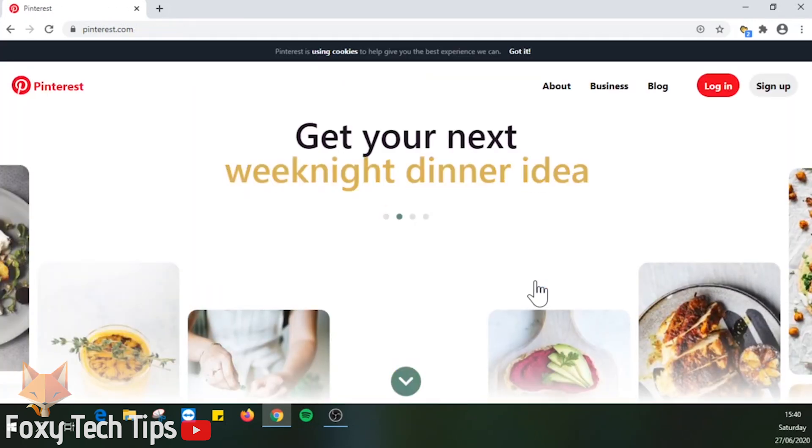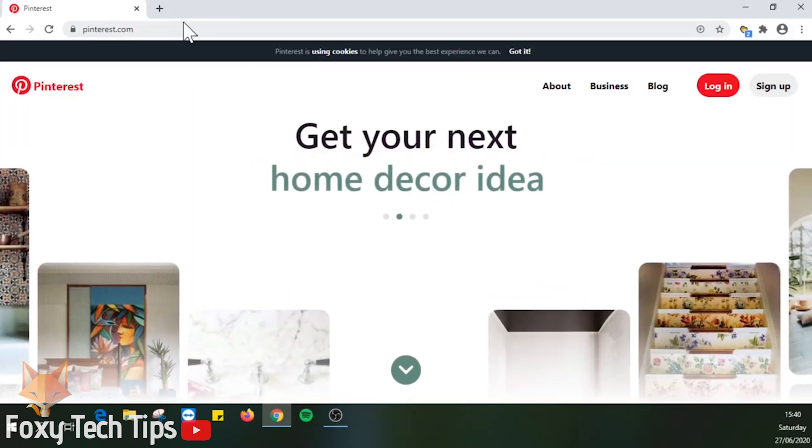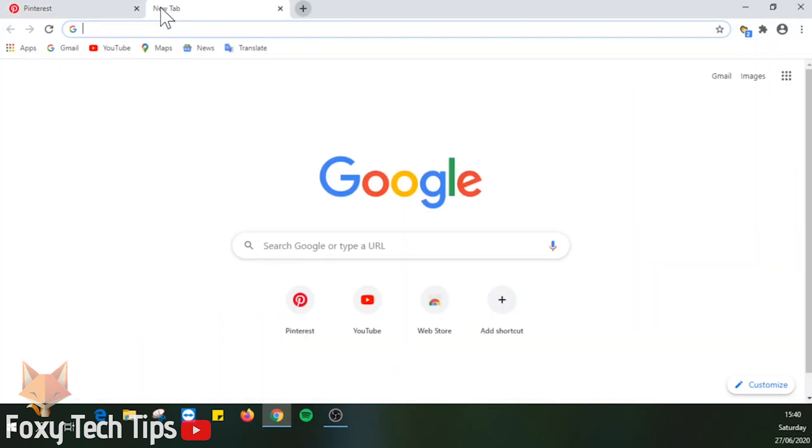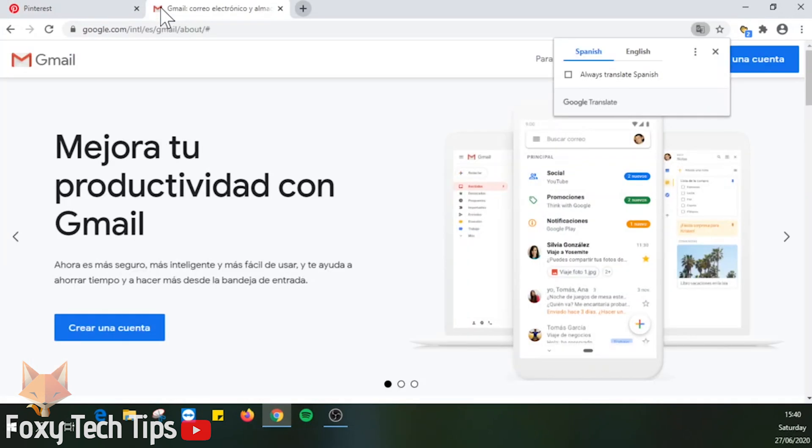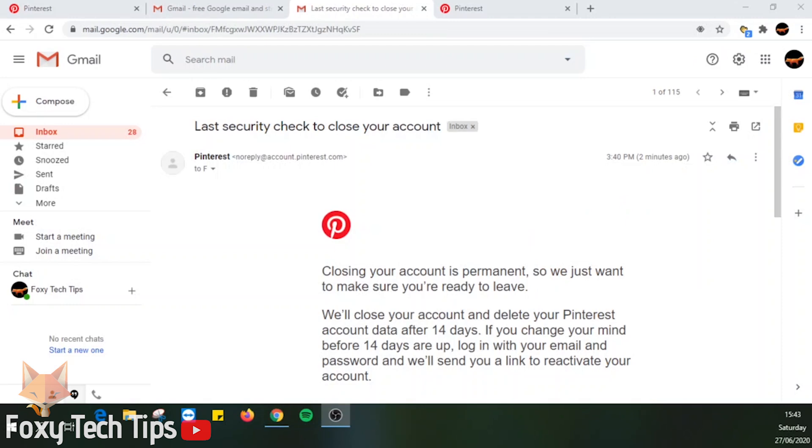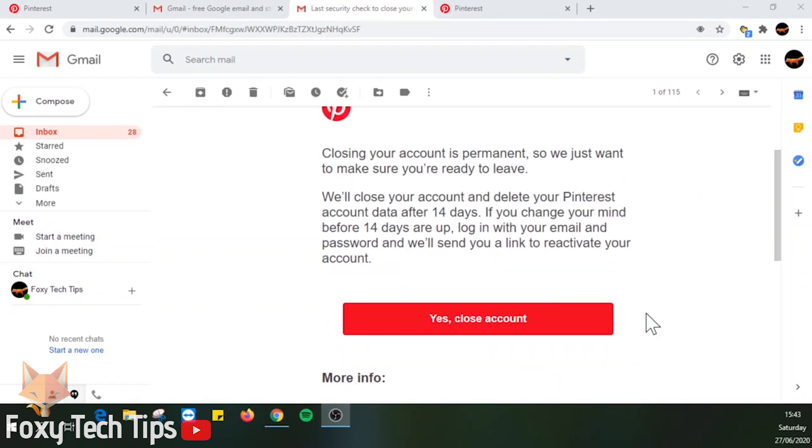You will now need to go and find the email that Pinterest sent you to confirm the deletion. Click on the red yes close account button from the email. Your account will be deleted after 14 days.